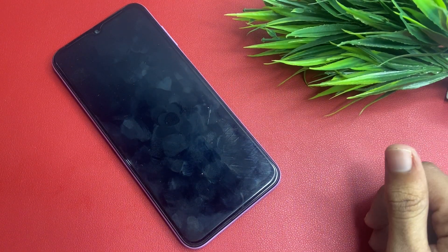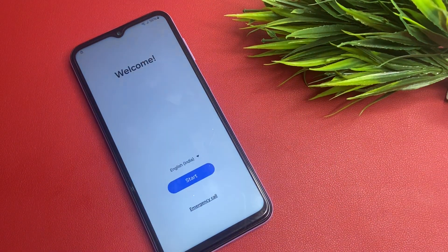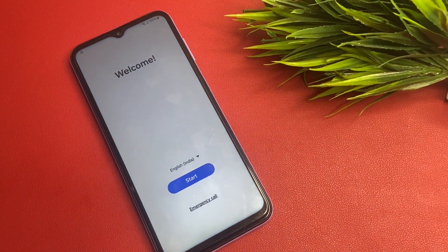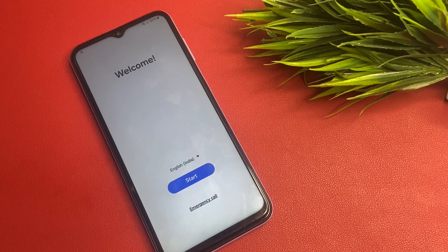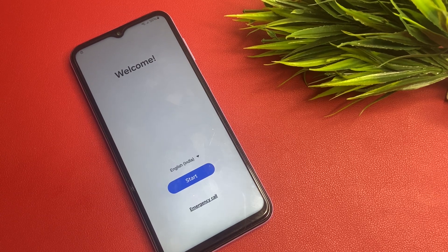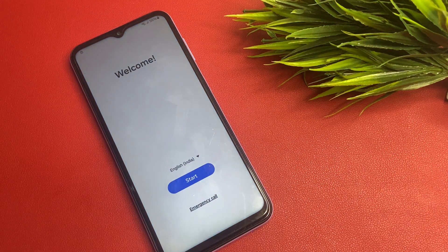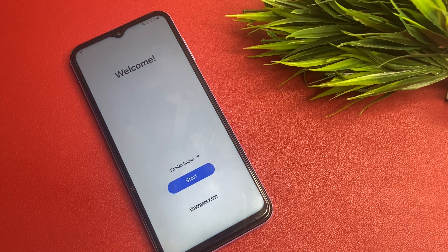Hello friends, welcome back to my YouTube channel. In my previous video there were many comments for the FRP bypass process on Samsung Galaxy A13, A14, and A15. In this video I am going to show you how to do the FRP bypass process on the A15. This video is also applicable for A13 and A14, and also for Android 10, 11, 12, 13, and 14.